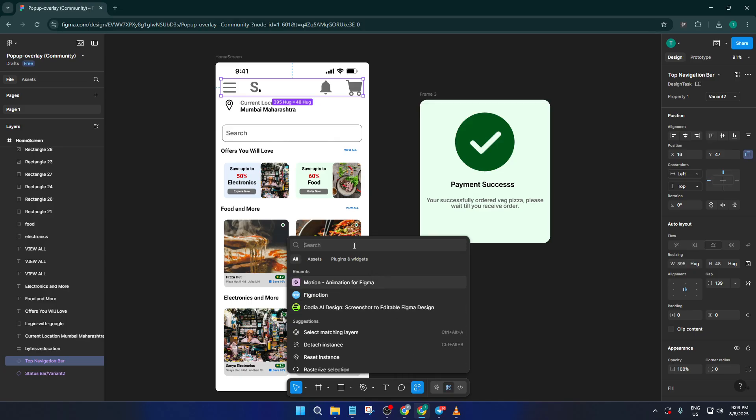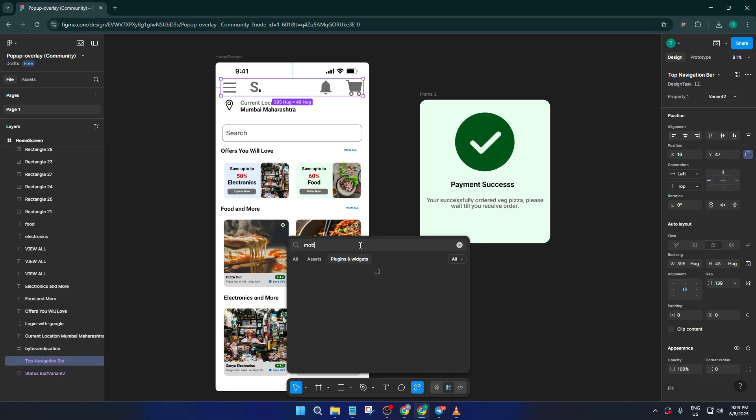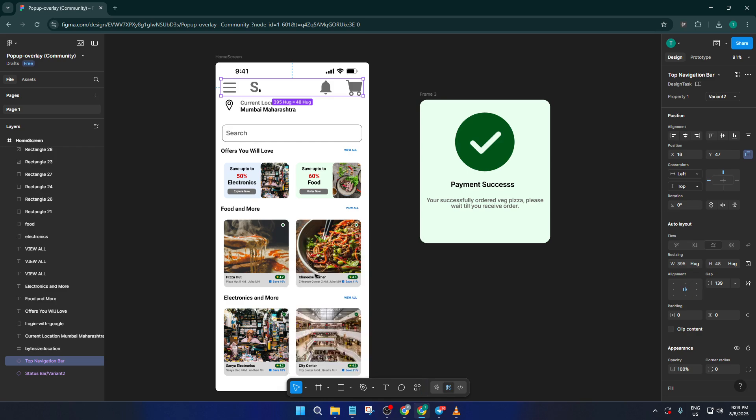This is essentially Figma's shortcut drawer for all those extra features and add-ons that can supercharge your workflow. Next, in the search bar that pops up, type in Plugin Motion. What we're doing here is looking for the Motion plugin, which is an absolute lifesaver for anyone wanting to animate and export prototypes.